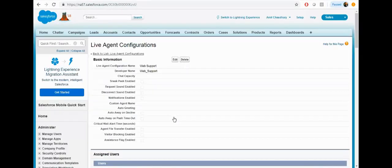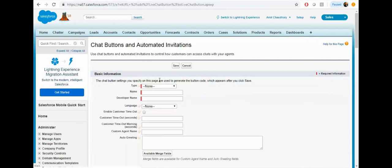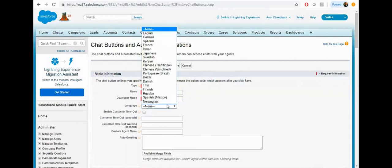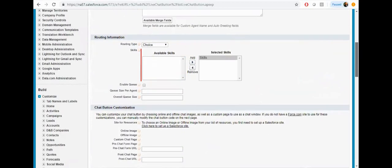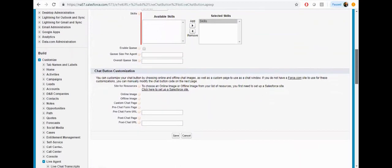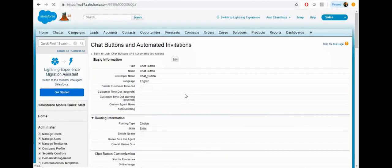Now let's get the chat button. Click on the chat button, provide the chat button name here, select the image, select the skill, and then click on the save button. Now your button is ready.